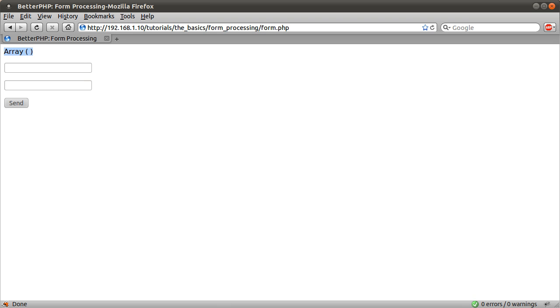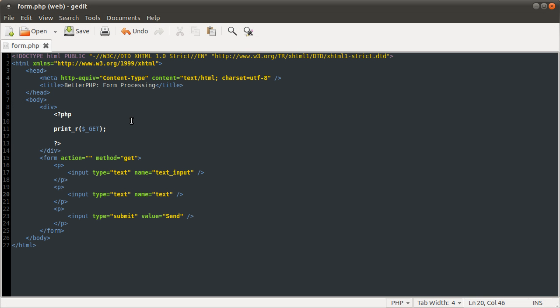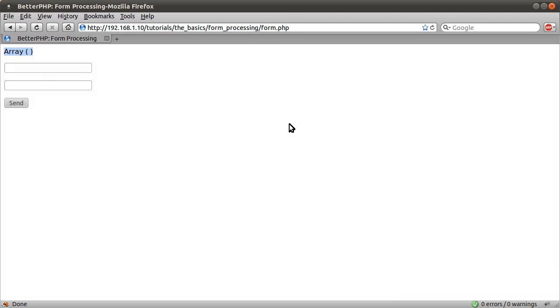And then PHP will populate it with the information that is supplied in the URL.